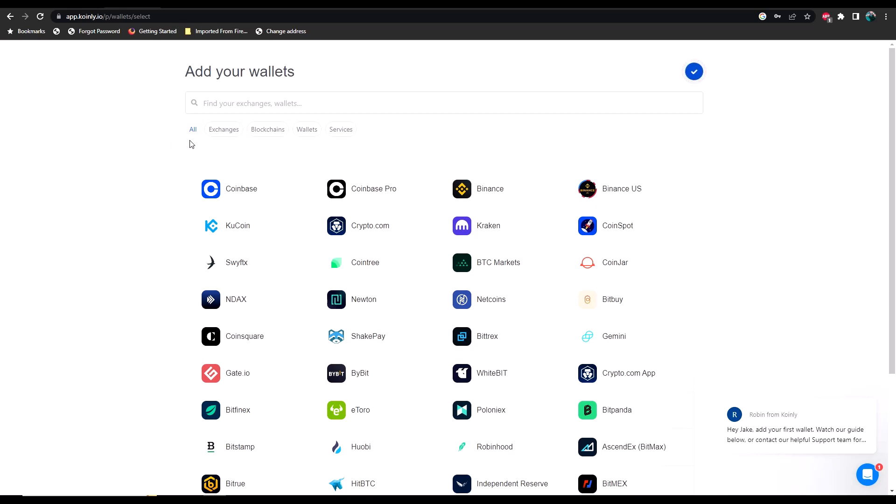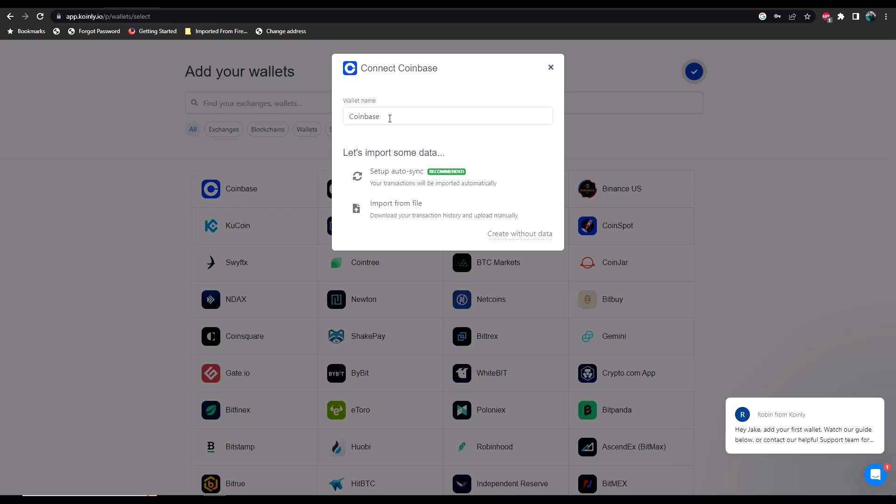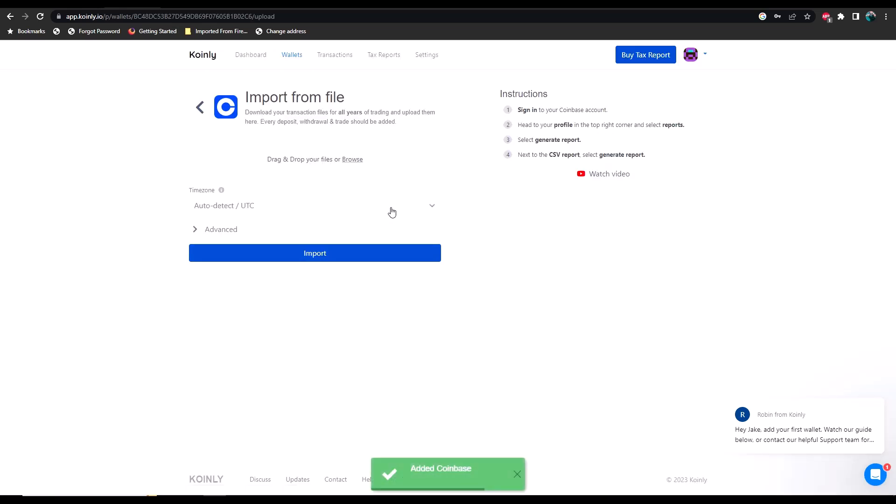Right away it asks you to add your wallets. It's pretty simple if you just select one of the major exchanges and go through the setup auto sync process. But if you don't trust that and you simply want to do it yourself, you can import from a file. If you go to import from a file, you can drag and drop your files in here.